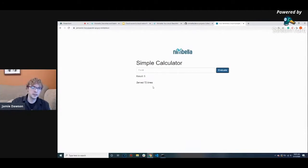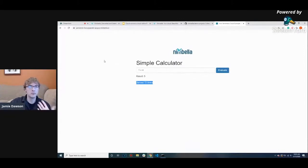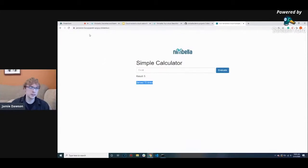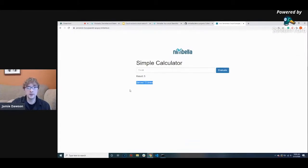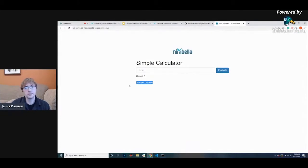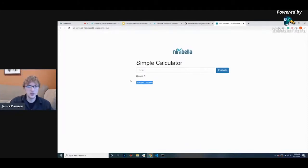It only gives me the result, but it also tells me something interesting — it says it's been served 72 times. This means that either I alone ran it 72 times, or me and anyone else who had this link collectively ran it that many times. So even though this is a very basic app, this is actually an example of a stateful application that you can run. I want to go ahead and show the code itself.